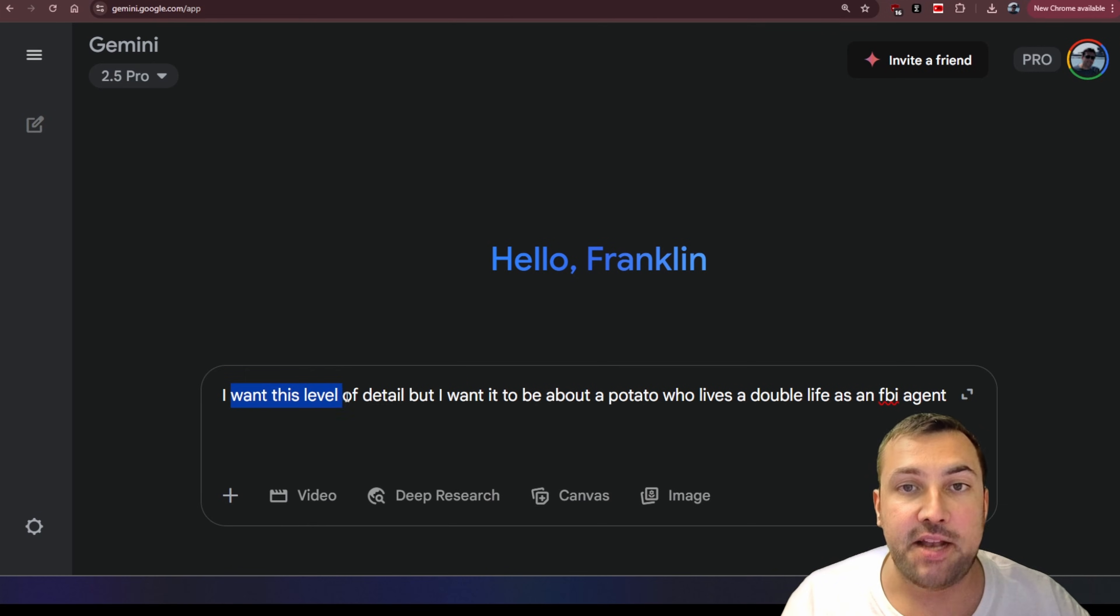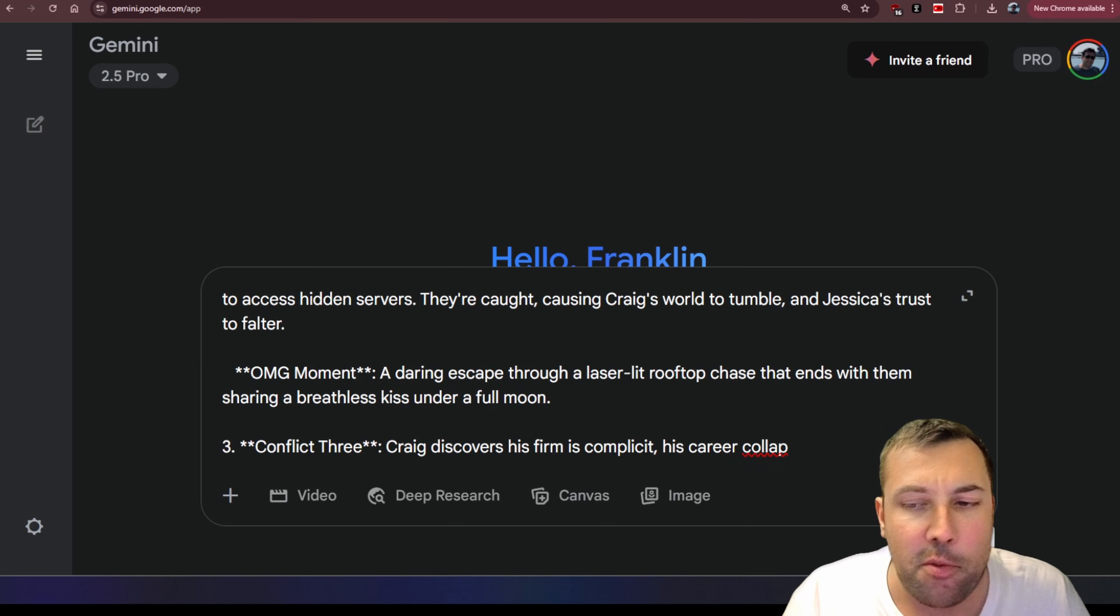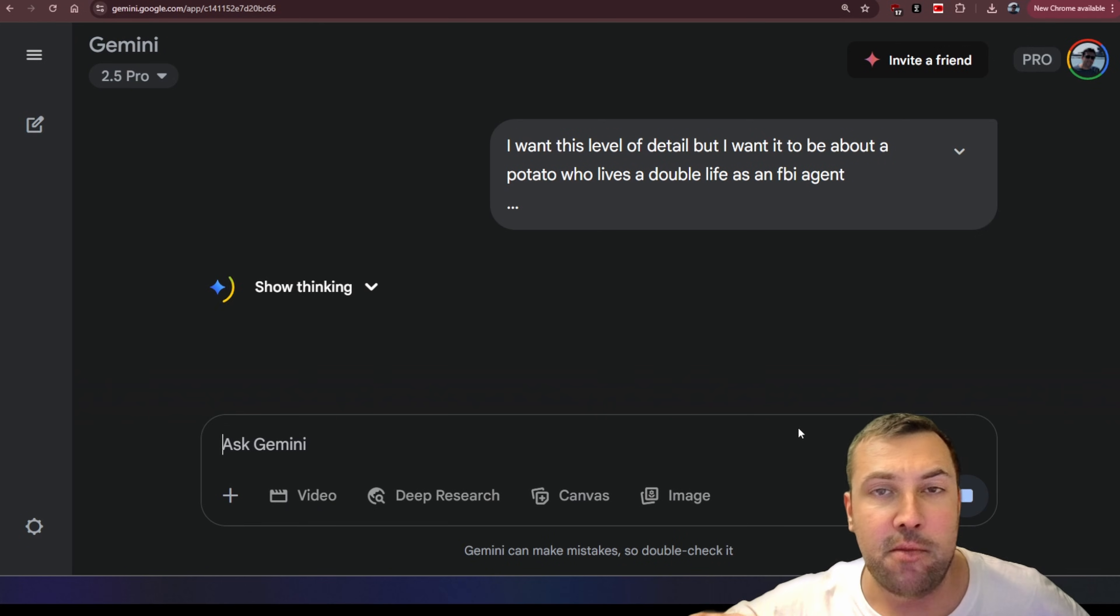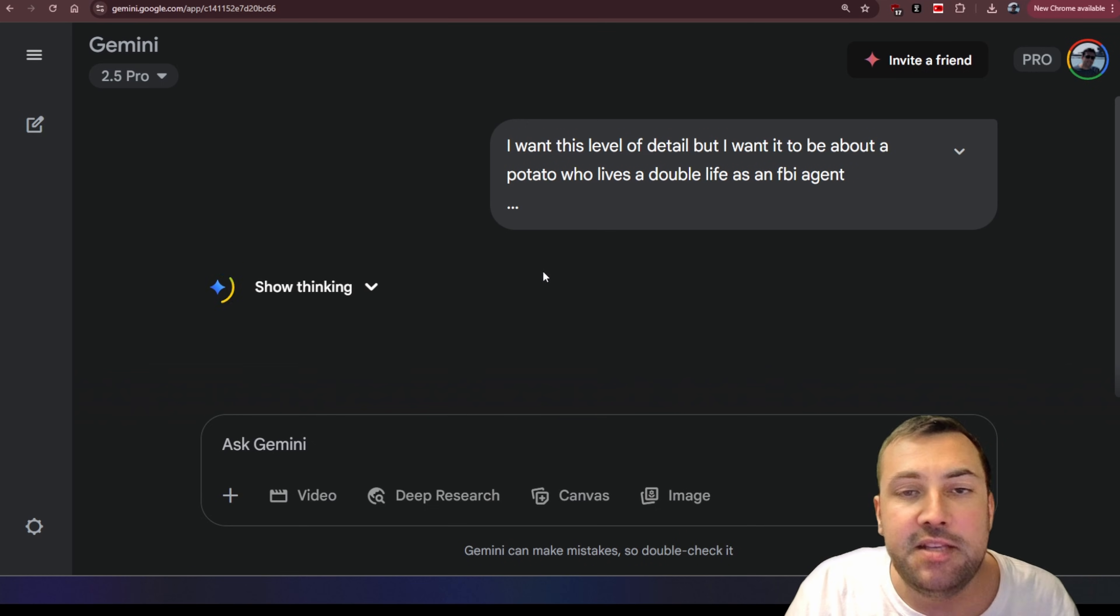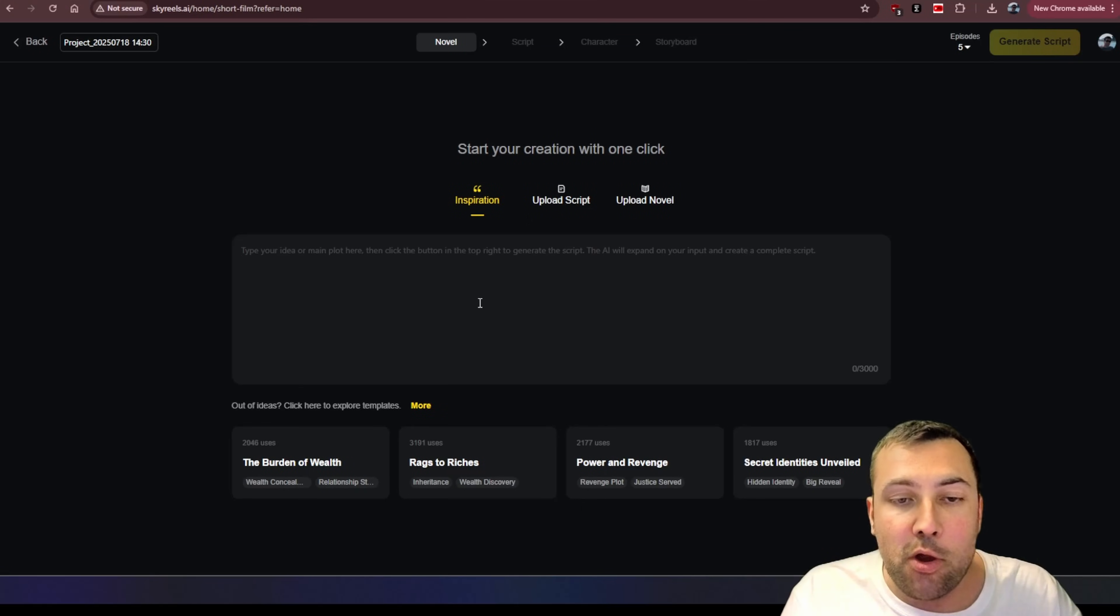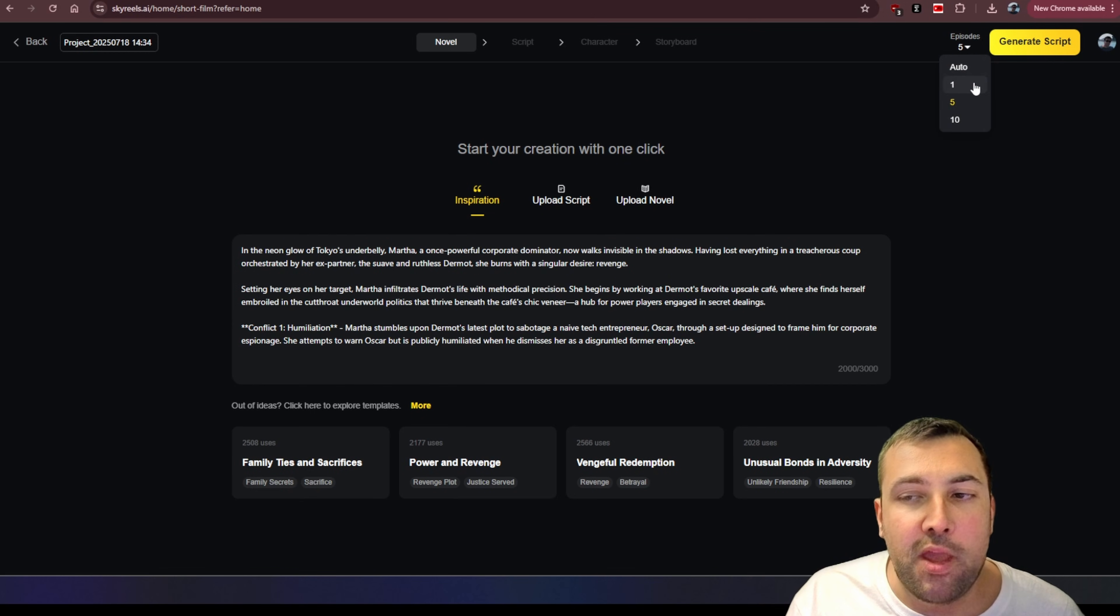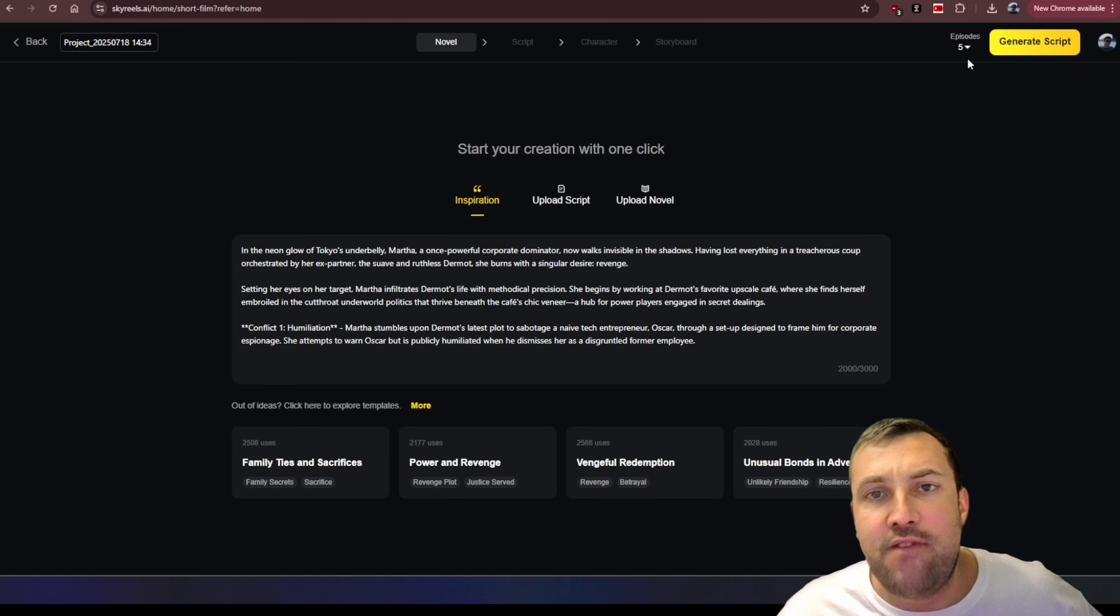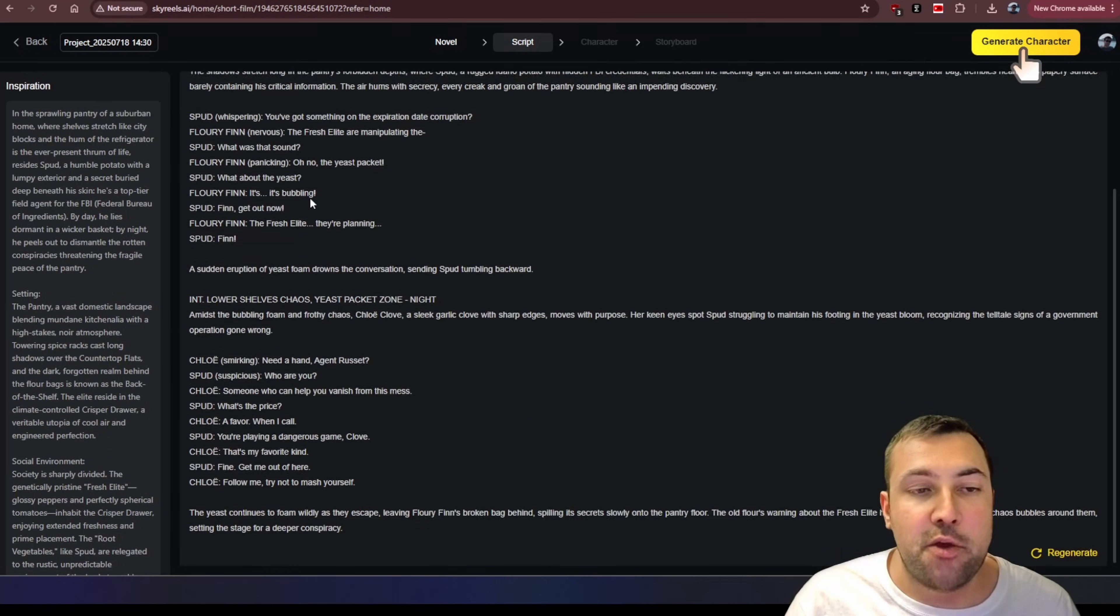I've come to Gemini and I said, I want this level of detail, but I want to be about a potato who is living a double life as an FBI agent. So I'm going to put in the prompt or the starting prompt that they gave me into Gemini with my prompt that I want my story to be about because I'm a little bit lazy and for the sake of time, this just makes it a little bit easier. We're going to take the entire script that it gave us over here. We're going to hit copy. We're going to come over here and hit paste. Before we click the big yellow button, we can decide how many episodes we want. So we can pick one, five, ten. So just for the sake of this clip here, we're going to pick five. We're going to have a five episode story.